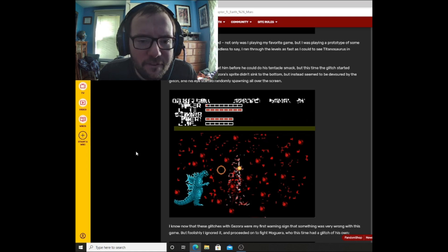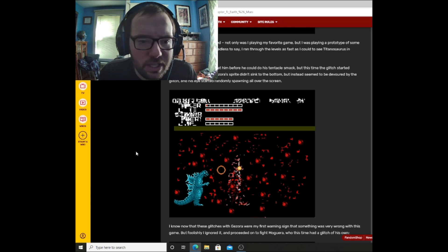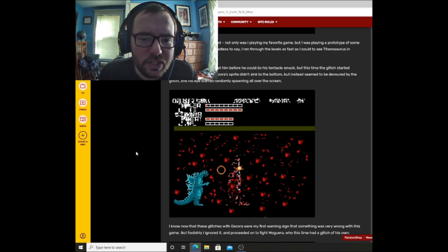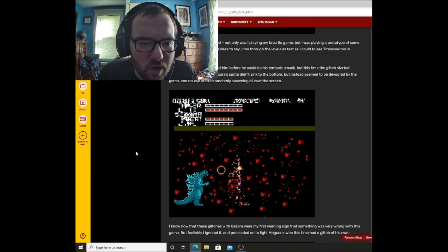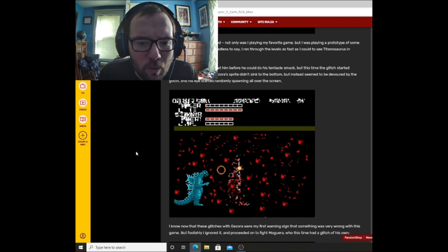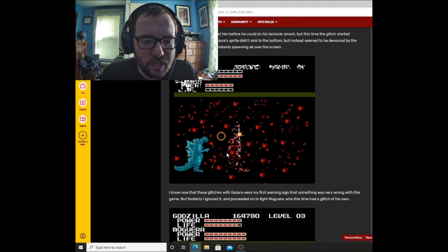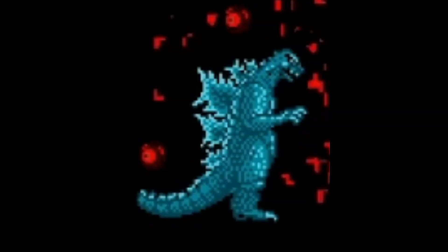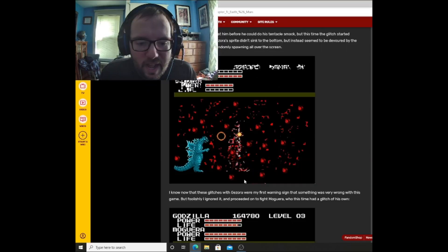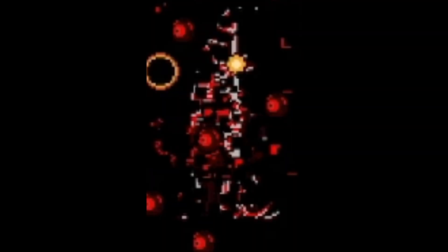I fought Gezora again and beat him before he could do his tentacle smack. But this time, the glitch started happening when he died. Gezora's sprite didn't sink to the bottom, but instead seemed to be devoured by the glitch, and his eye started randomly spawning all over the screen. Oh wow, that looks pretty messy. Godzilla's the only thing not glitchy here, like look at him. Godzilla's just looking like, wait, what the hell's going on? And then you got Gezora over here just glitching out like, Oh Godzilla, I don't feel so good, as if he was snapped by Thanos or something.